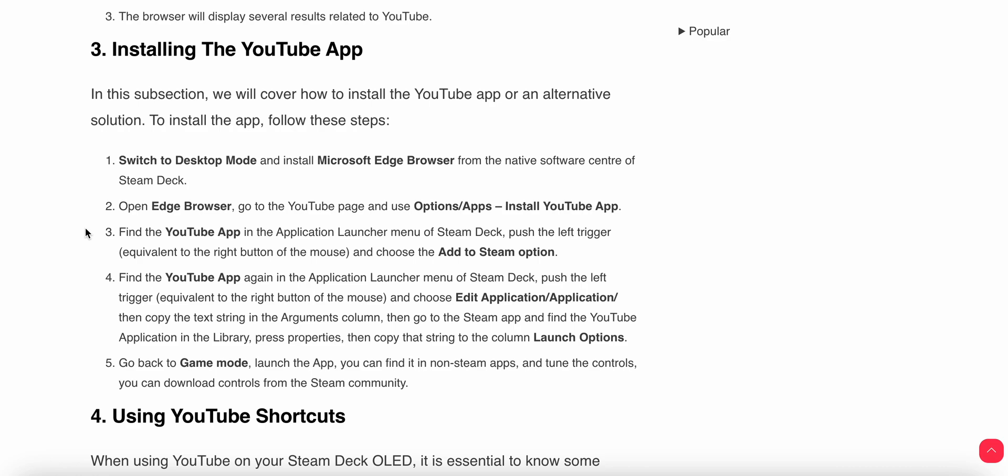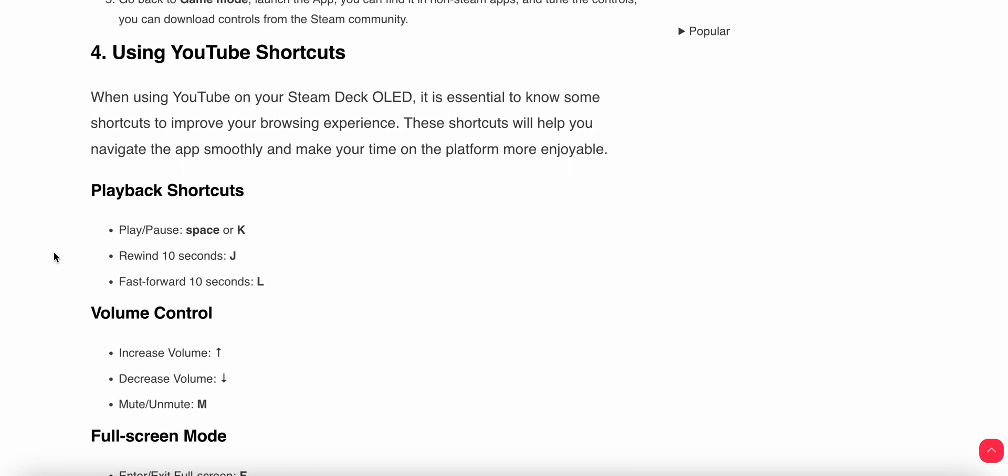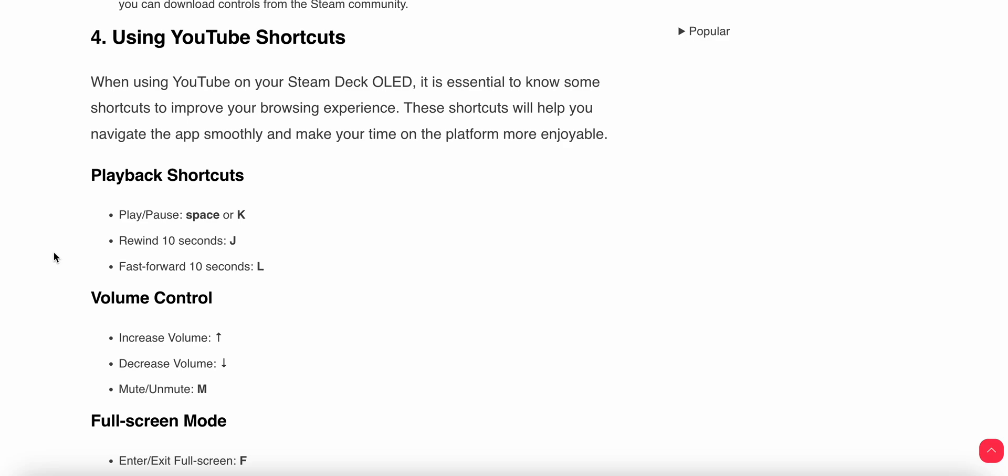This is a very simple step. You can follow one by one and you can get YouTube on your Steam Deck. Another thing we'll do is use some shortcut keys. When you are using the Steam Deck, it is essential to know some shortcuts to improve your browsing experience.